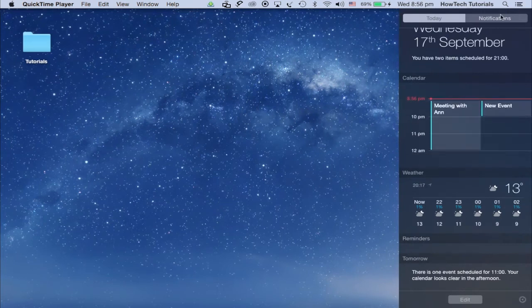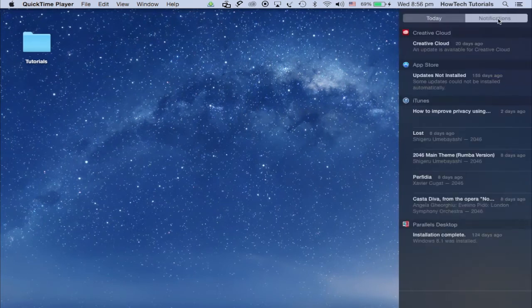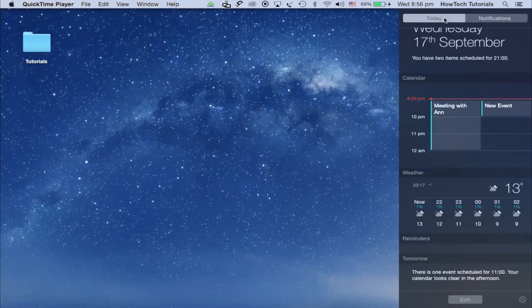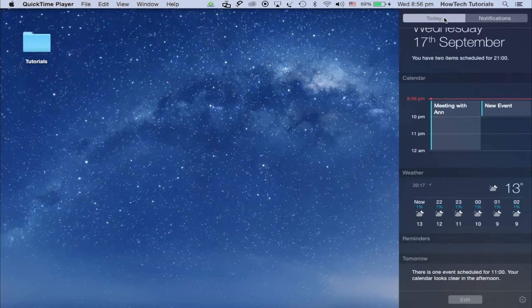The familiar iOS 7 like interface should appear. Click on today to see your daily view.